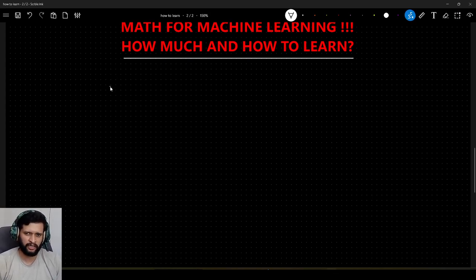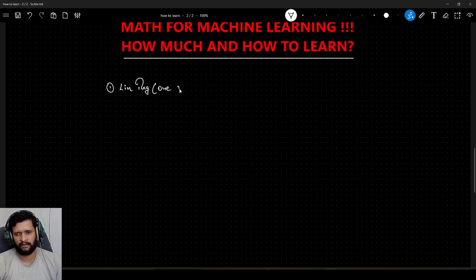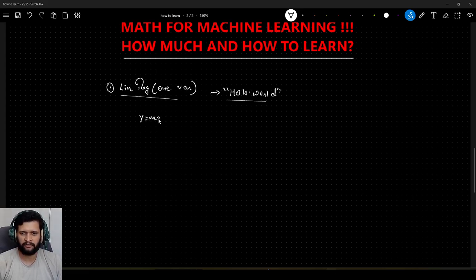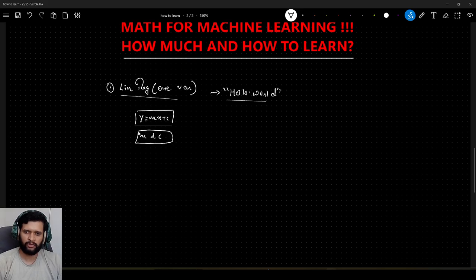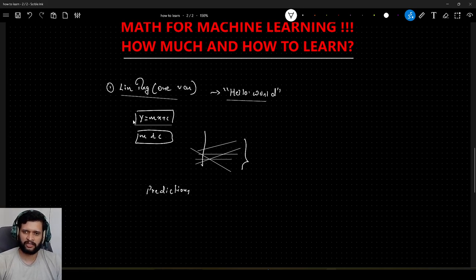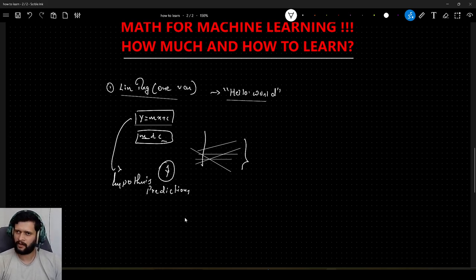Let me take a simple example. Let's say you are just starting in machine learning and, as everybody would, you start with linear regression with one variable — the 'hello world' of machine learning. So you start with linear regression with one variable, and you first understand the equation of a straight line: y = mx + c. You understand what m and c are, and how the values of m and c affect the orientation of the straight line. Once you understand this, you understand something about predictions — this equation becomes your hypothesis.